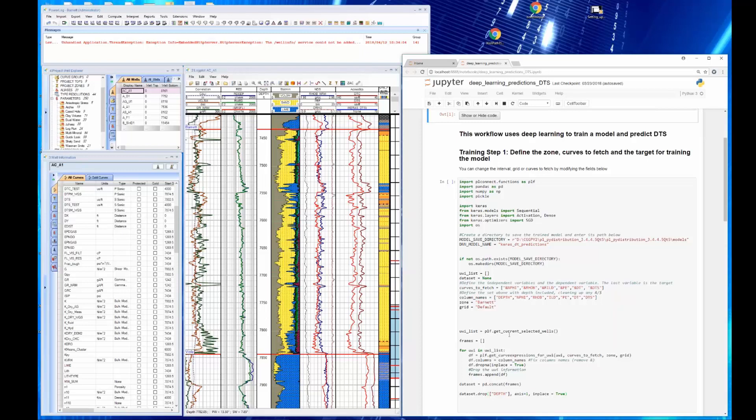Now we're going to go here and if you look down in the workflow, you can see the PLF get current selected well. So we're going to select some wells and then run the model. We're going to generate this in two steps. I'm going to hide the code now.